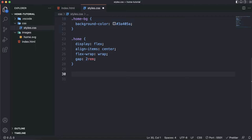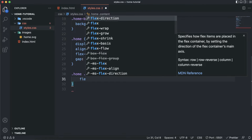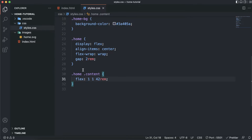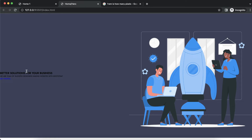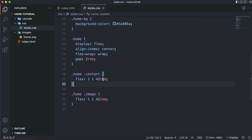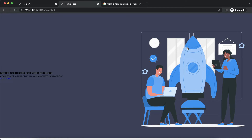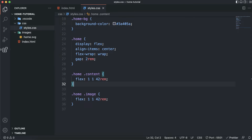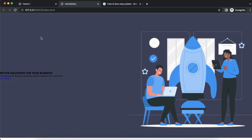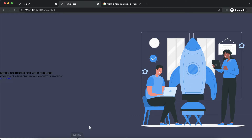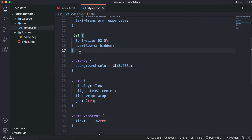I'll target the home content and set flex to 1 1 42rem so it takes 42rem of space, and do the same for the image section so they both occupy equal space. I also need to style the section with padding — 3rem top and bottom, 2rem left and right — a max-width of 1200px, and margin 0 auto so it centers the content.